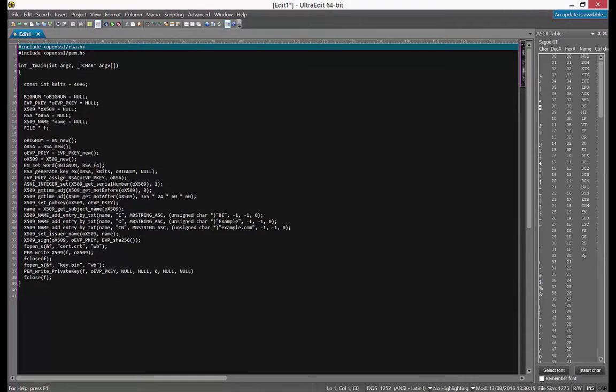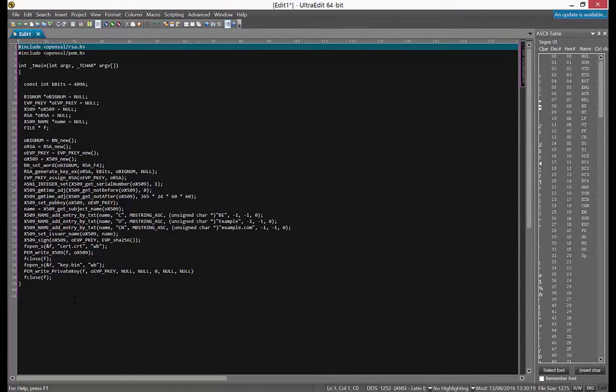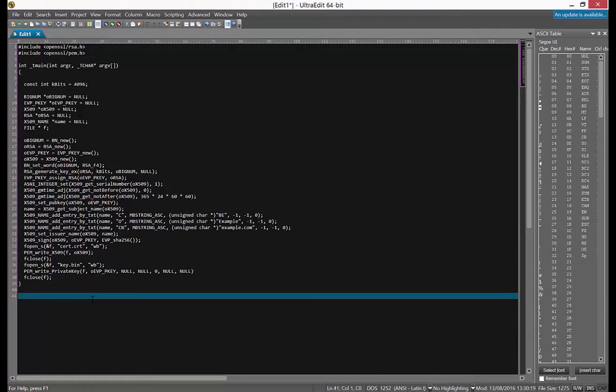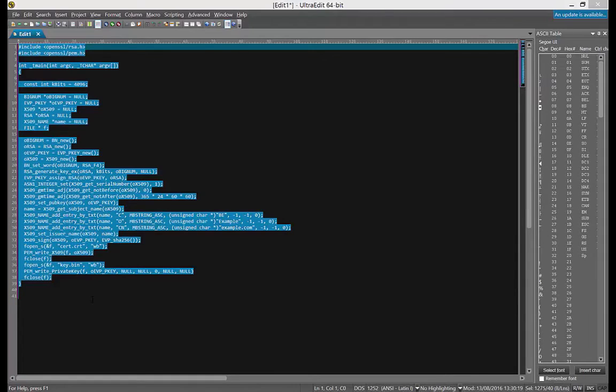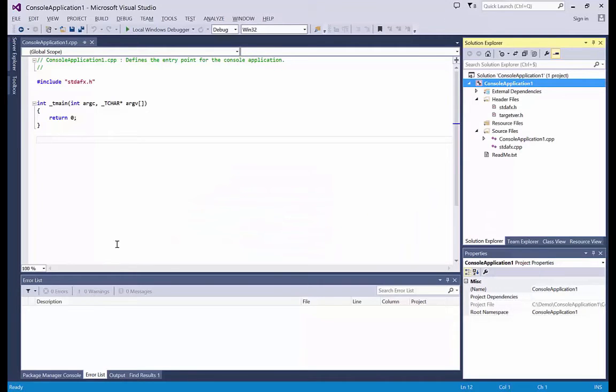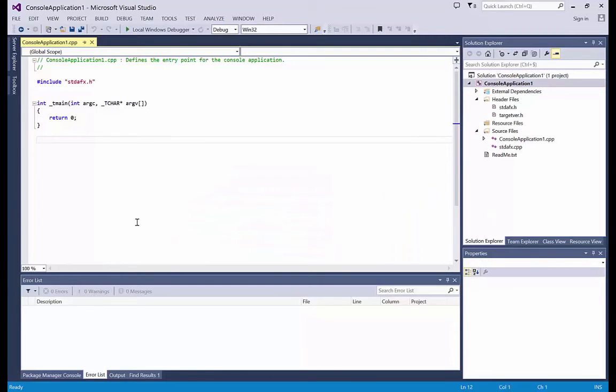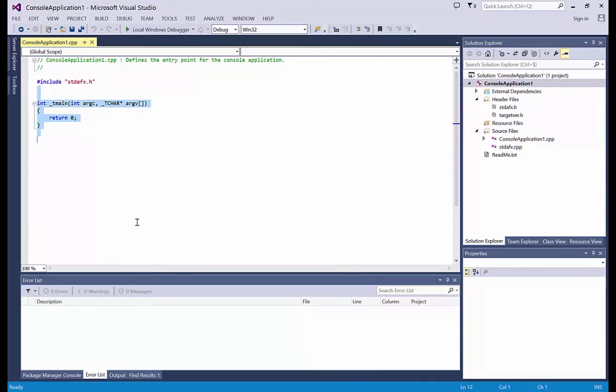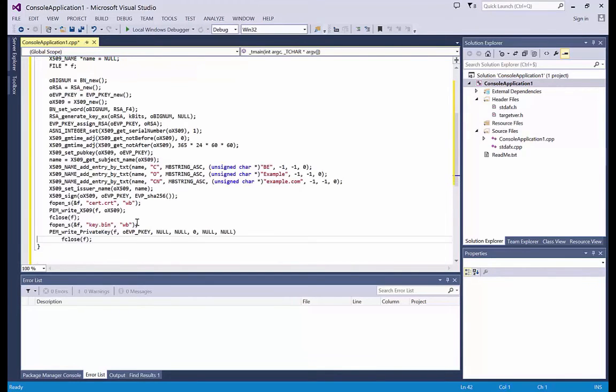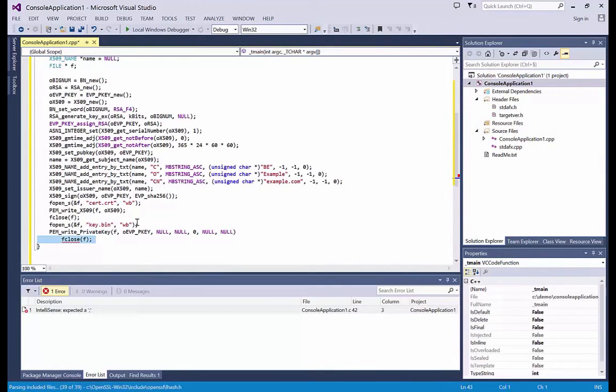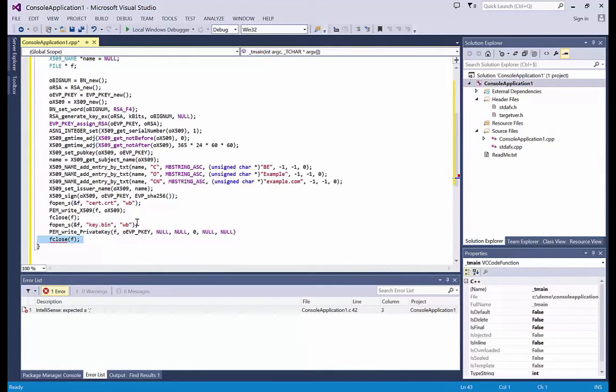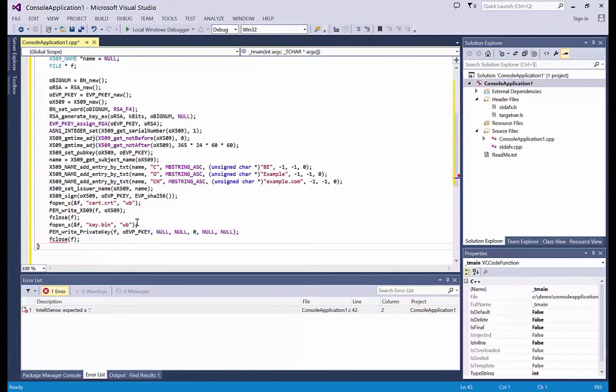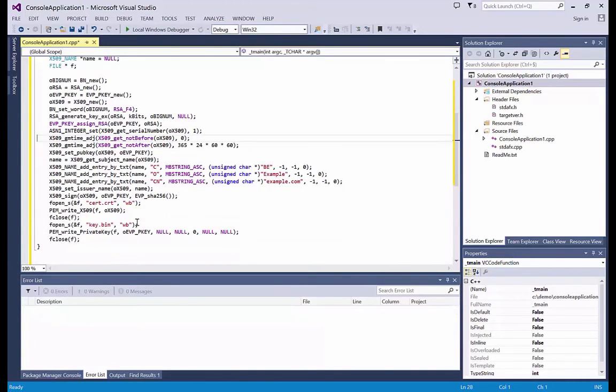Here I have code to create a certificate and write it to disk together with the private key. And also without any error handling. So it's simple code without any error handling. I paste this in here. Like this.